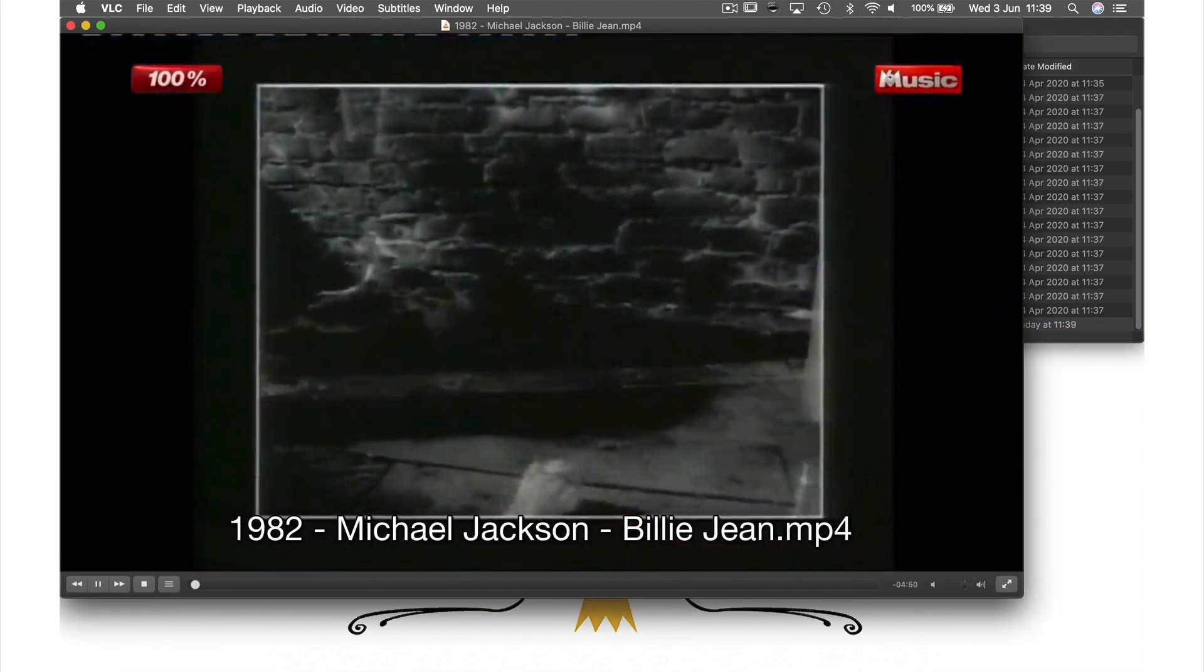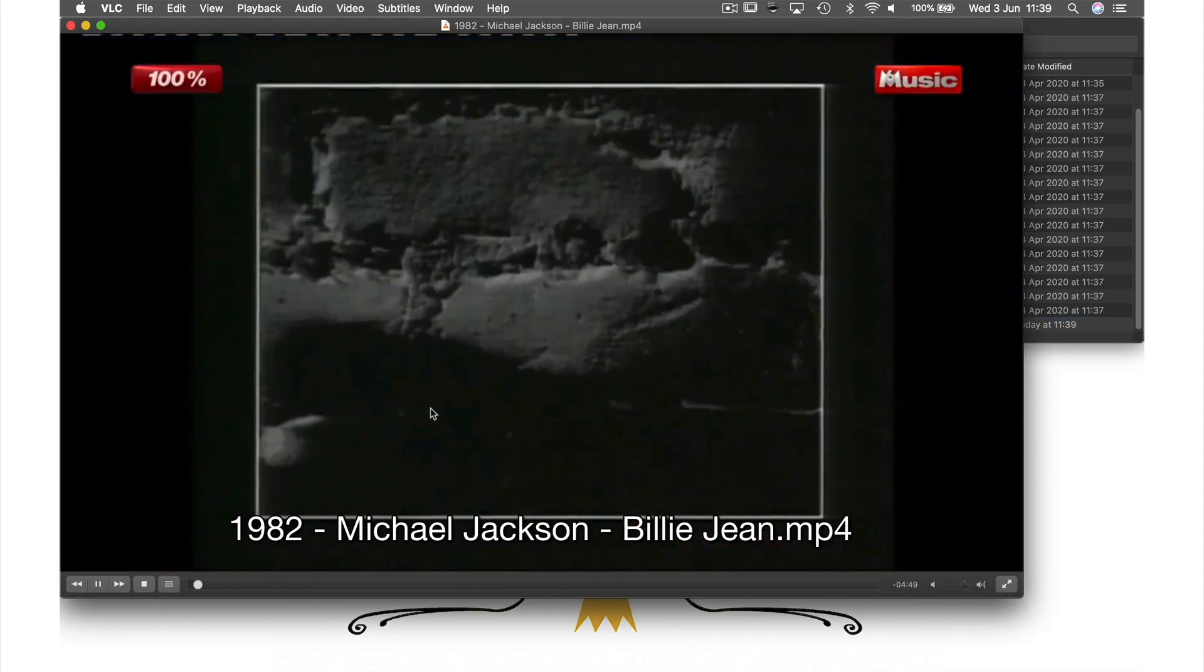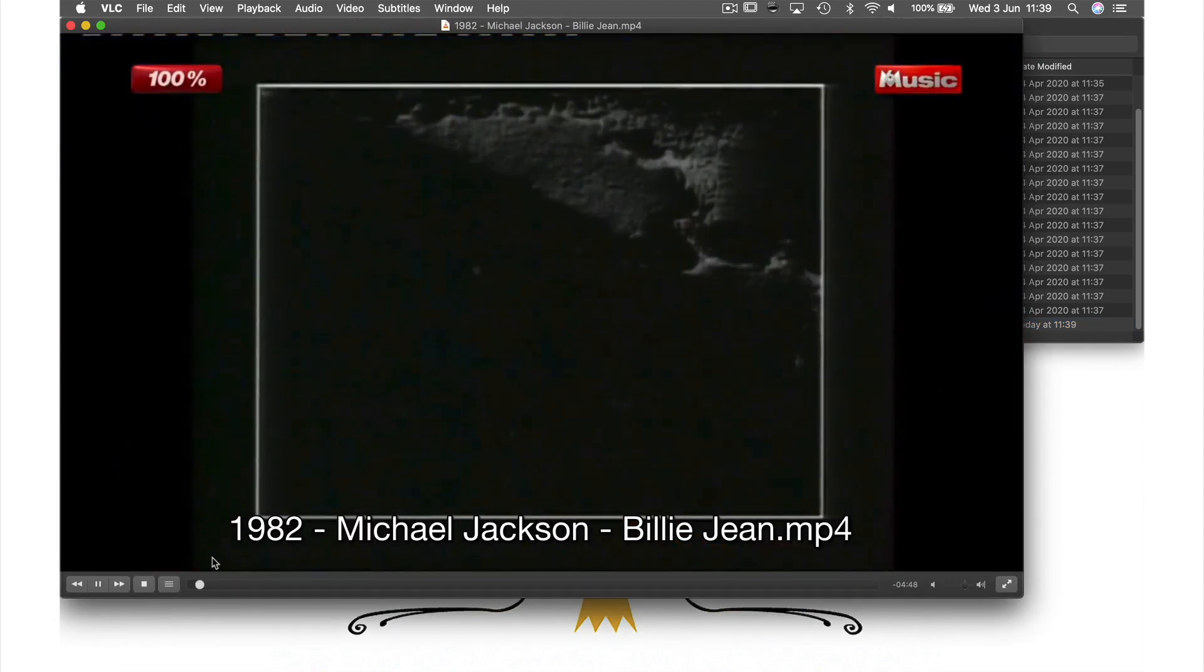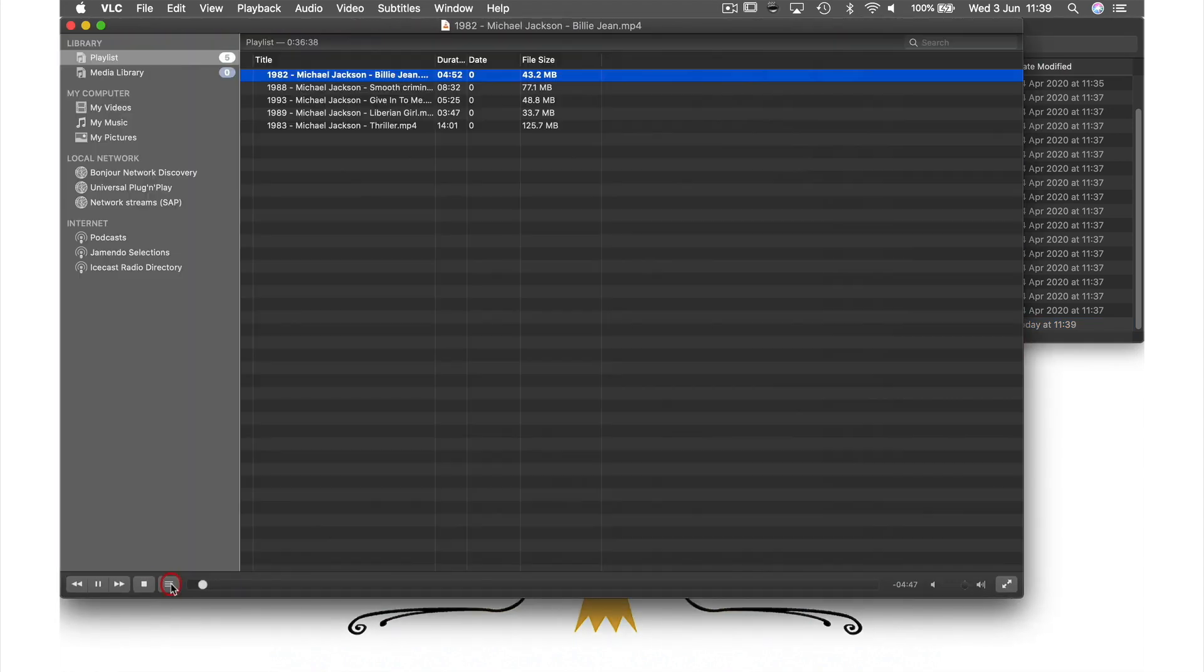So if we go back into the playlist area you can see that all the files are there in the correct order. And that's how easy it is to create your own playlist.